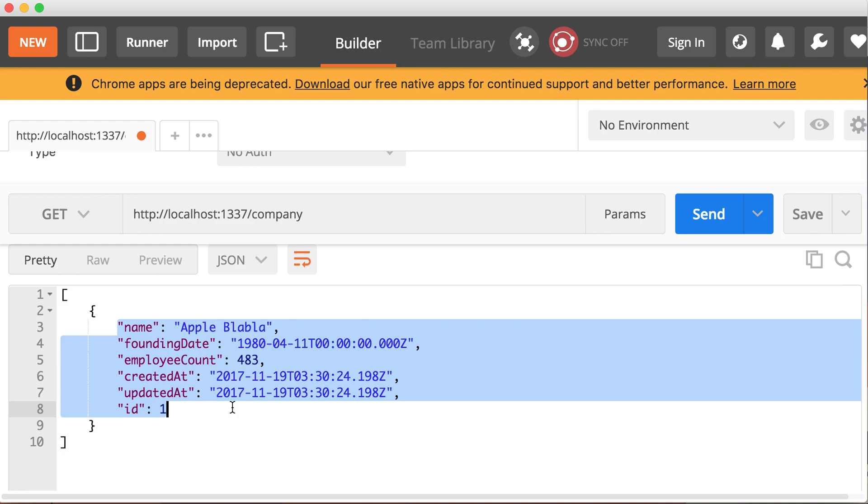So this is the route that maps to the controller action called find. It finds all the records for this specific resource.